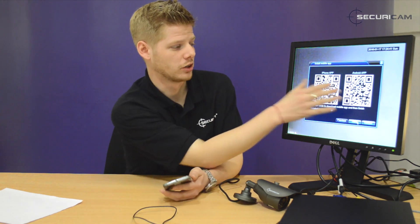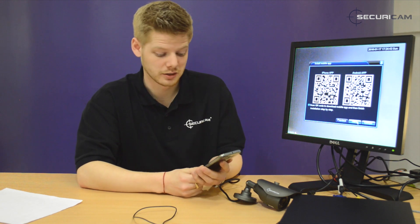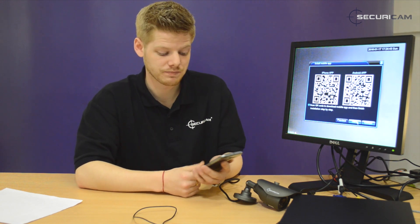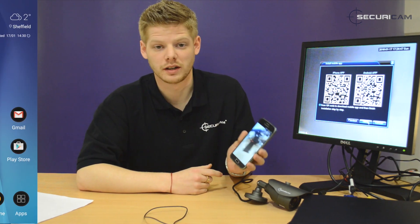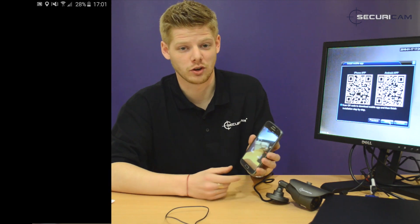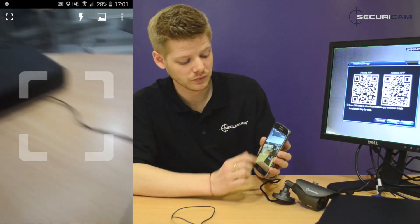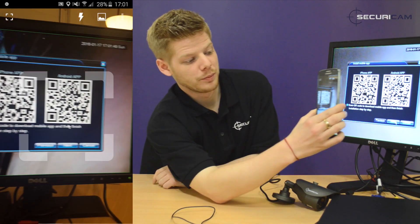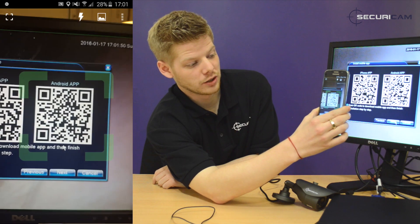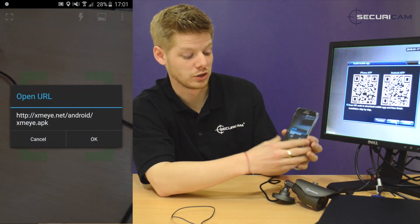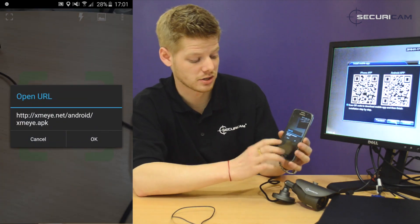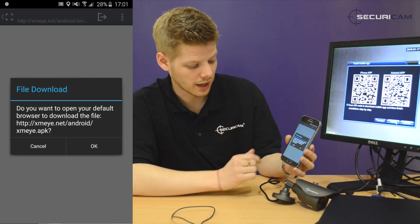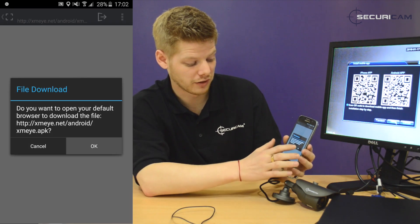You've got one QR code for iPhone and one for Android, and as we said earlier, we're going to be using the Android device. Just make sure you've got a QR reader app installed on your phone. Go into the app, pop it over the right QR code, and it will prompt you with a URL address. Hit OK and it'll download the file.